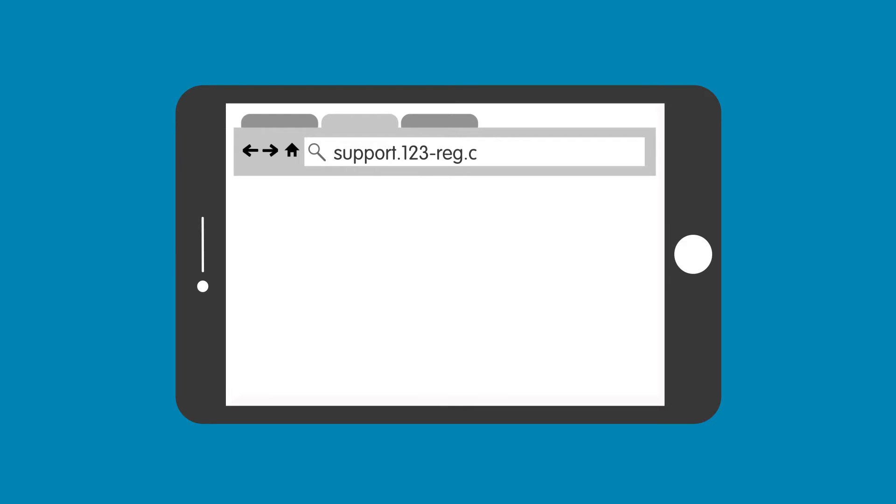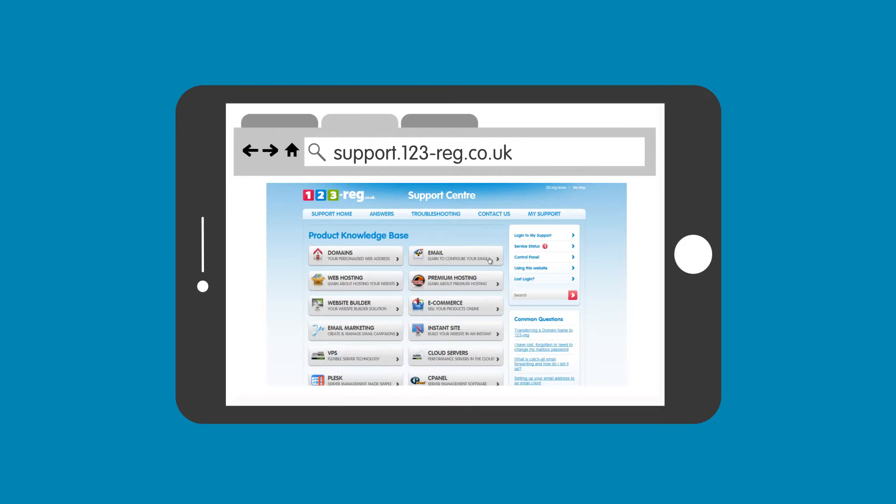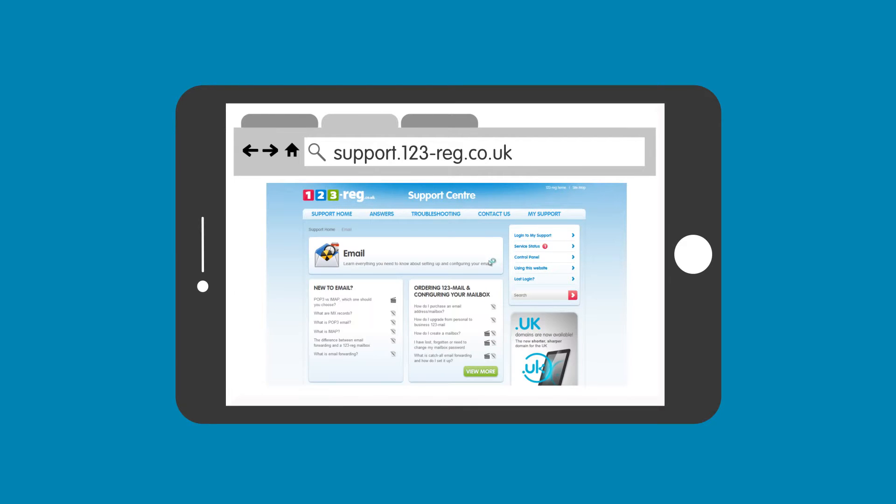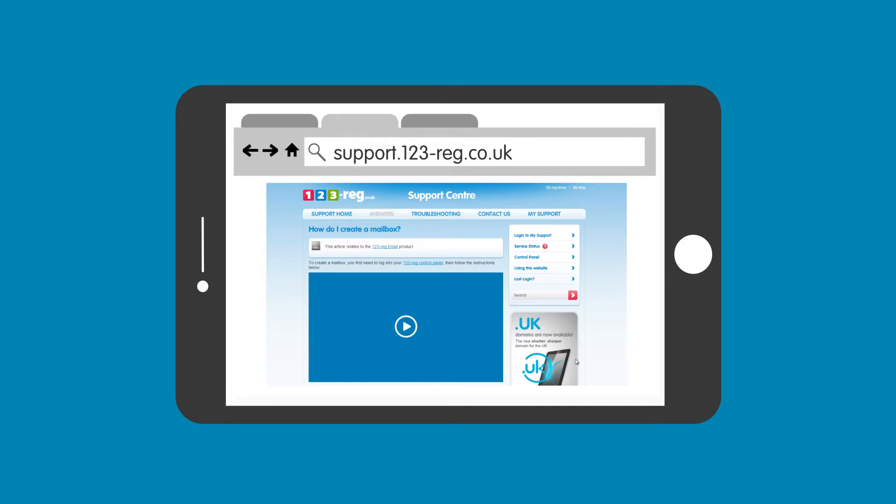This means that when visitors type in this subdomain, they will be directed straight to the support site instead of the main 123-reg website.